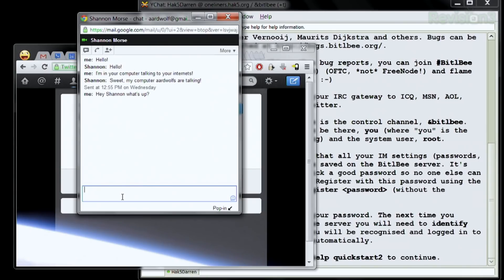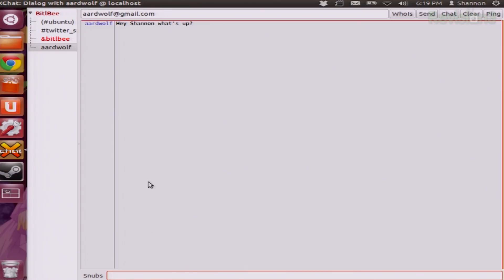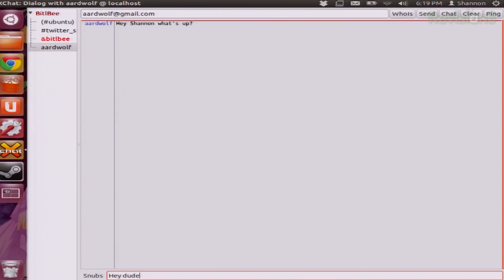You're in your GTalk? Yep. If you look at mine, it shows up as a different channel — it's basically a PM in IRC. Like a private message. I click on that and it shows me 'Hey, Shannon, what's up?' and gives me your email address at the top, ardwolf@gmail.com. I can type 'hey dude, nice computer.' It'll tell me you're away because your GTalk notification is away, but you should still receive my reply in both Gmail and BitlBee.